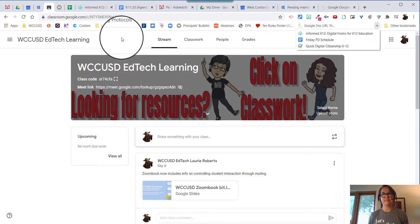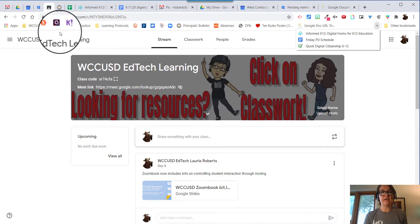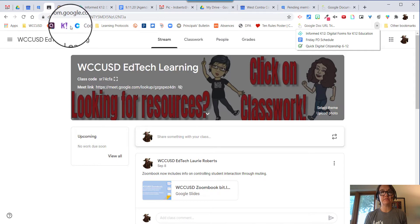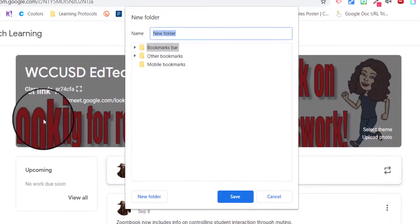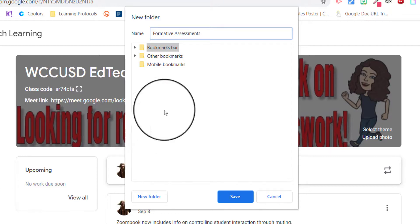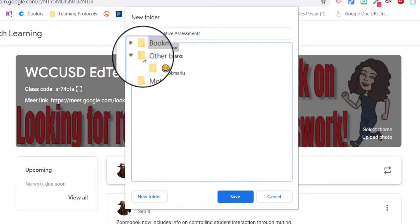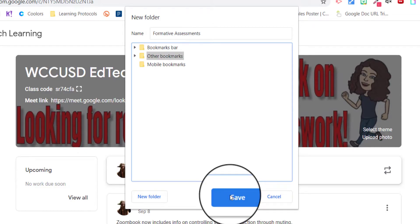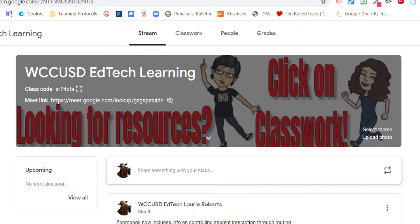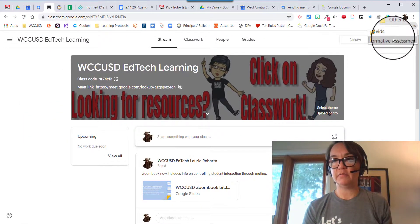Those are things I like to watch when I need a little giggle. So I'm going to right-click on the bookmarks bar right close to those formative assessments, click on add folder, and I'm going to call this 'Formative Assessments' — I want it to go in other bookmarks, so I'll click save. Now when I look, there it is: formative assessments.